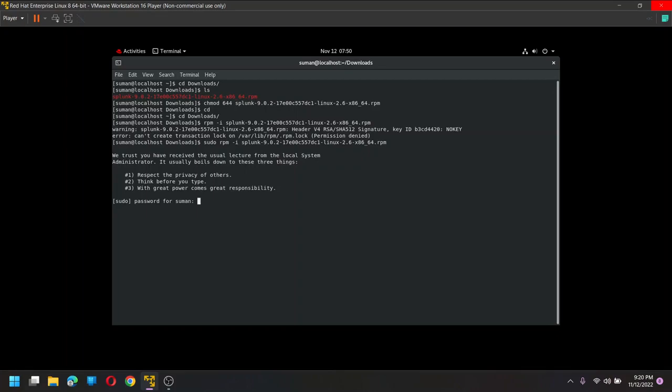So let us add this to my sudoers file. Let's see. I have my password and it entered first. See, my name is not in a sudoers file.